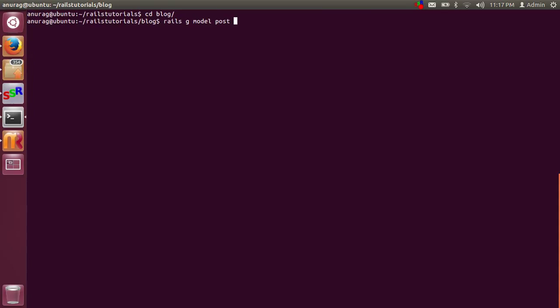We also have to create field names in the post table. When we run this command, it will create a migration file for us with the field names which we provide. I am going to write a field — it is a string kind of data type — and the field name is 'title'.